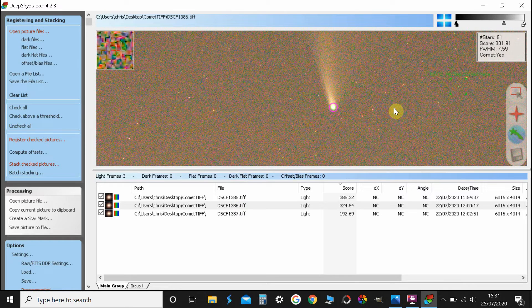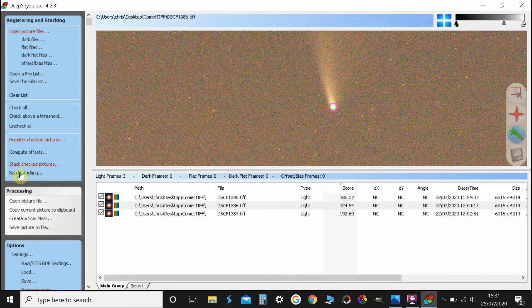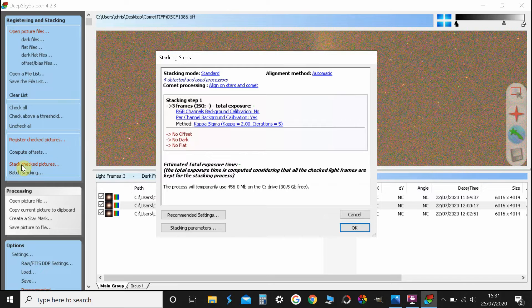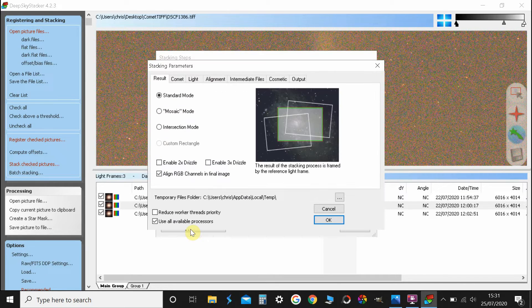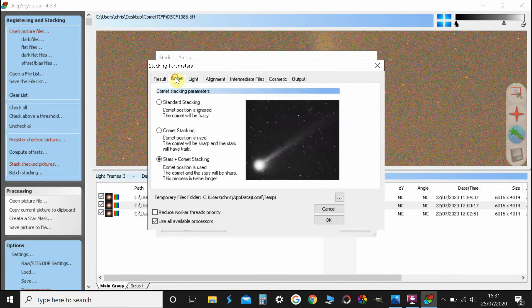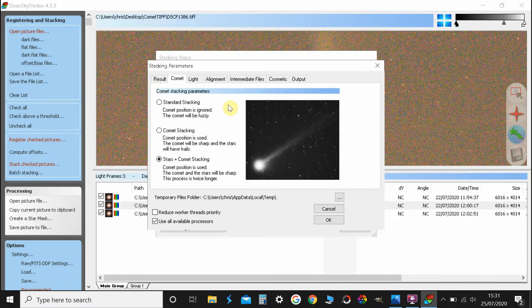So once you've done that for all three, what you need to do is go to stack checked pictures, stacking parameters, bottom left, comet, second tab along, and you get three options.